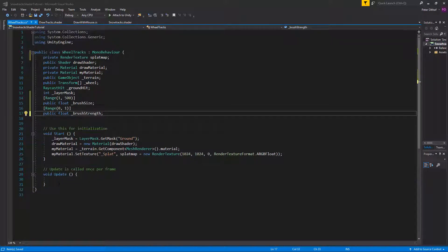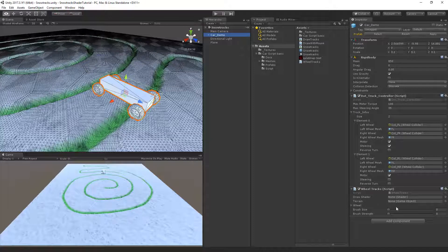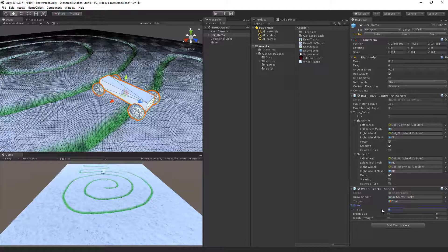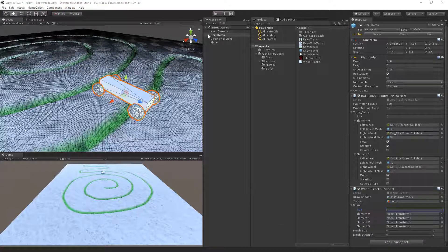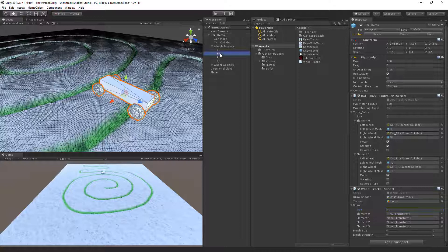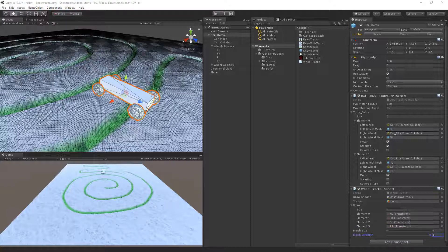Save the script and go back to Unity to fill the public variables. Set the draw shader to draw tracks and the terrain to the plane. For the wheel array, set size to 4 and assign all four wheel meshes from the car demo. Set brush size to 4 for now and brush strength to 1 — once working we'll adjust the size to match the actual wheel width.